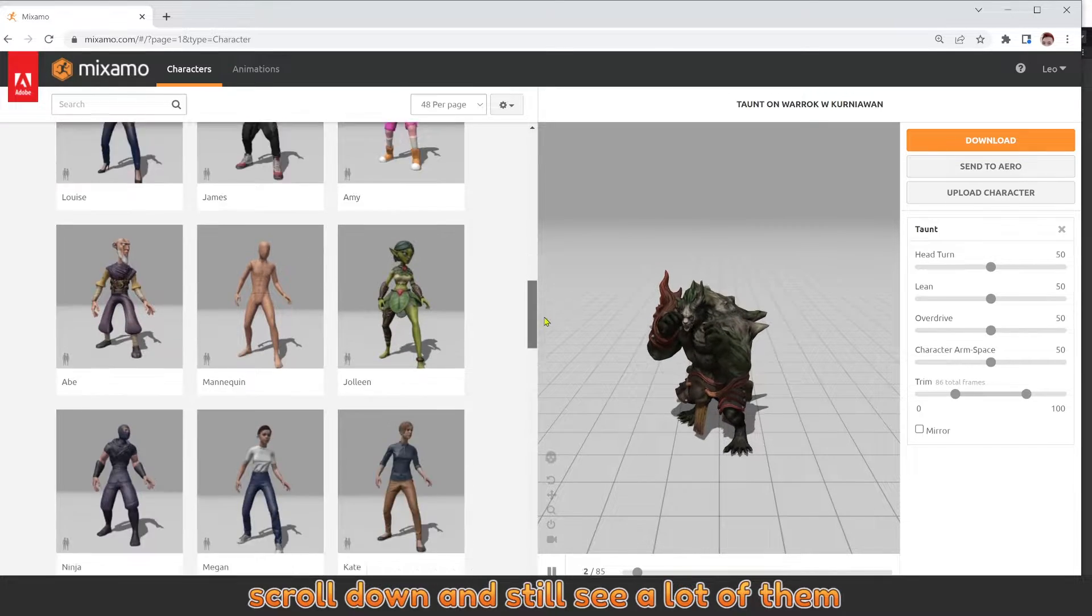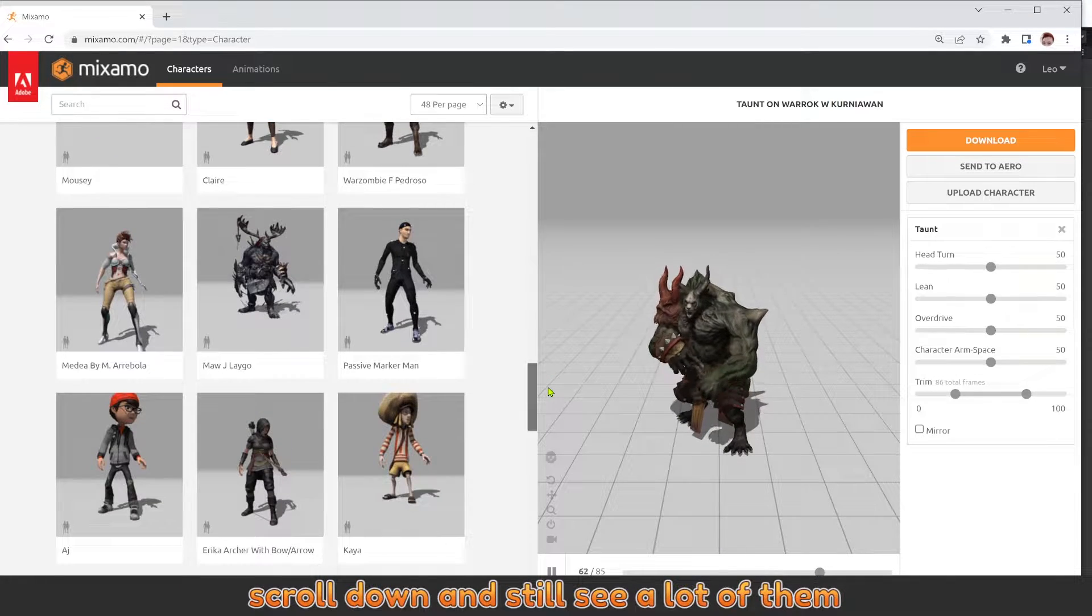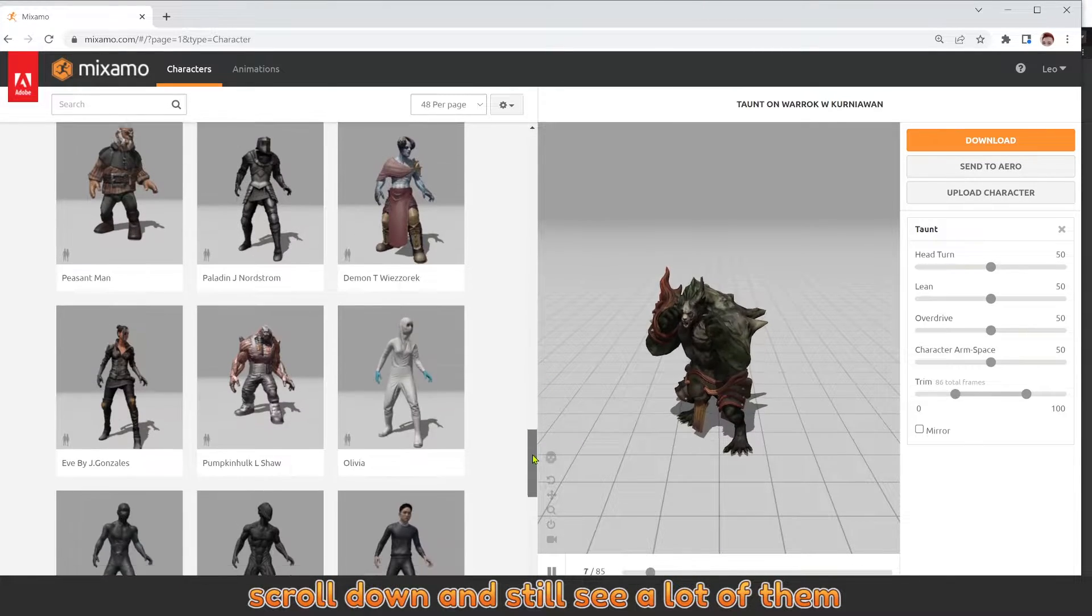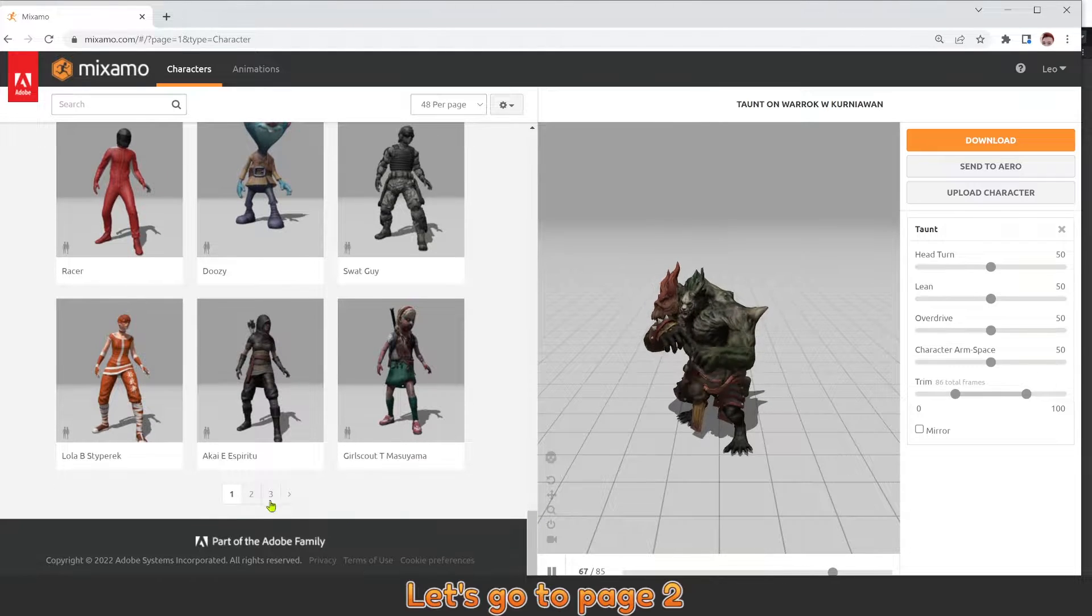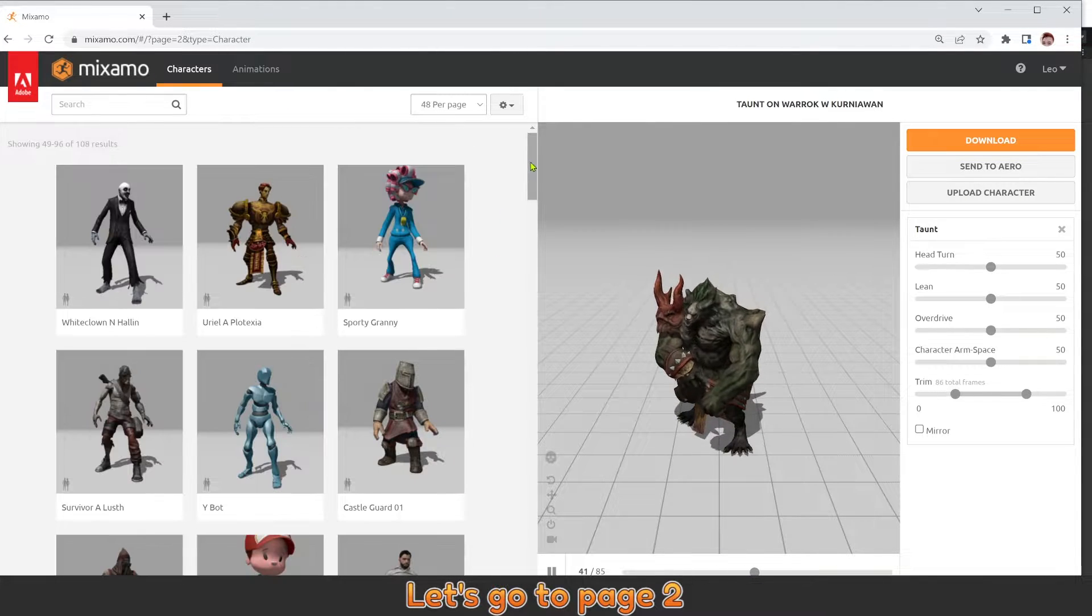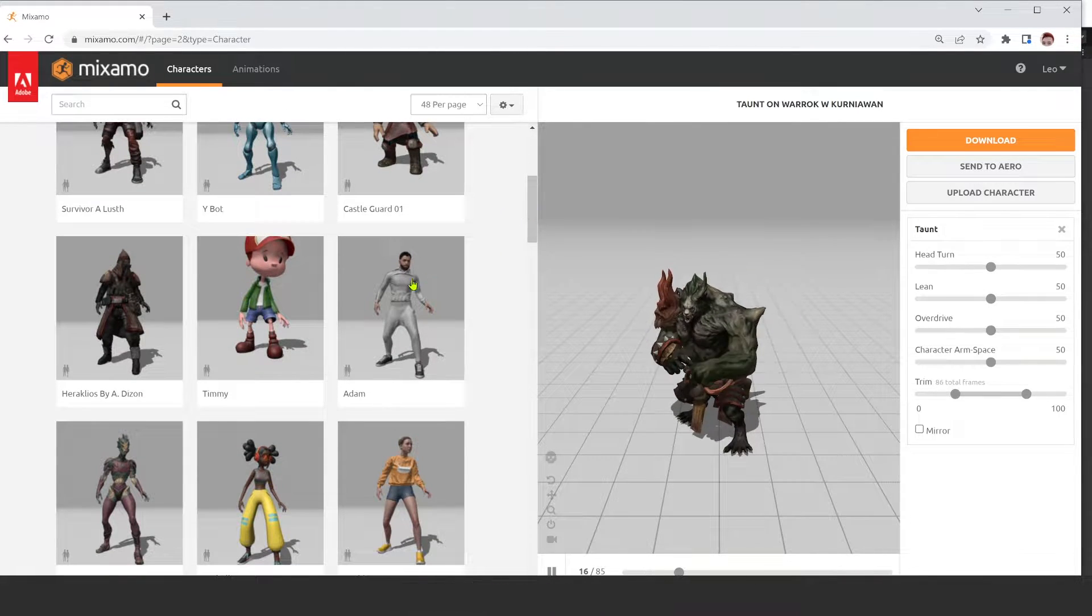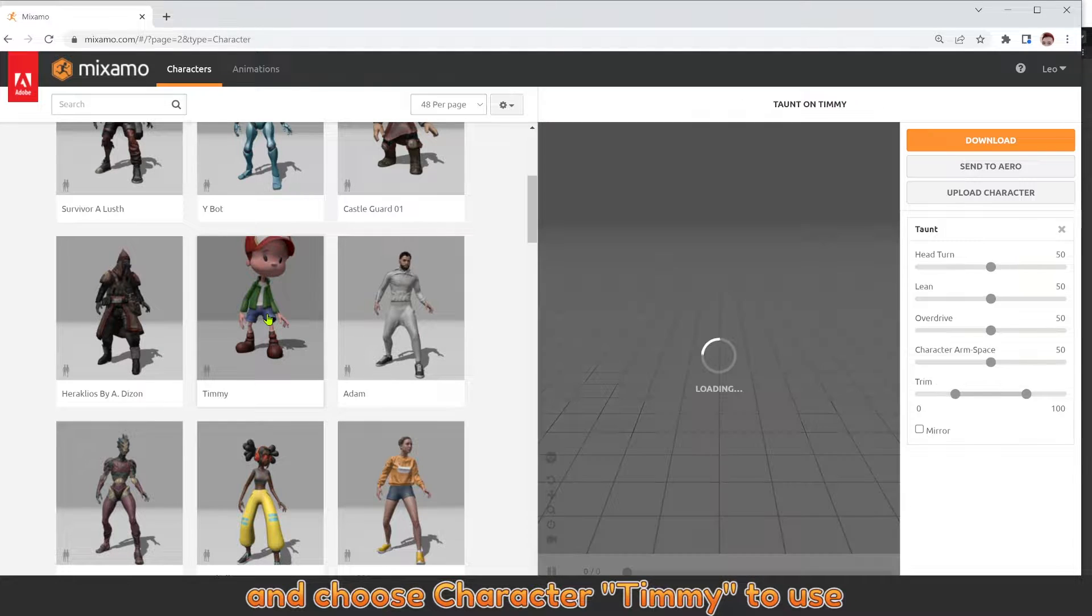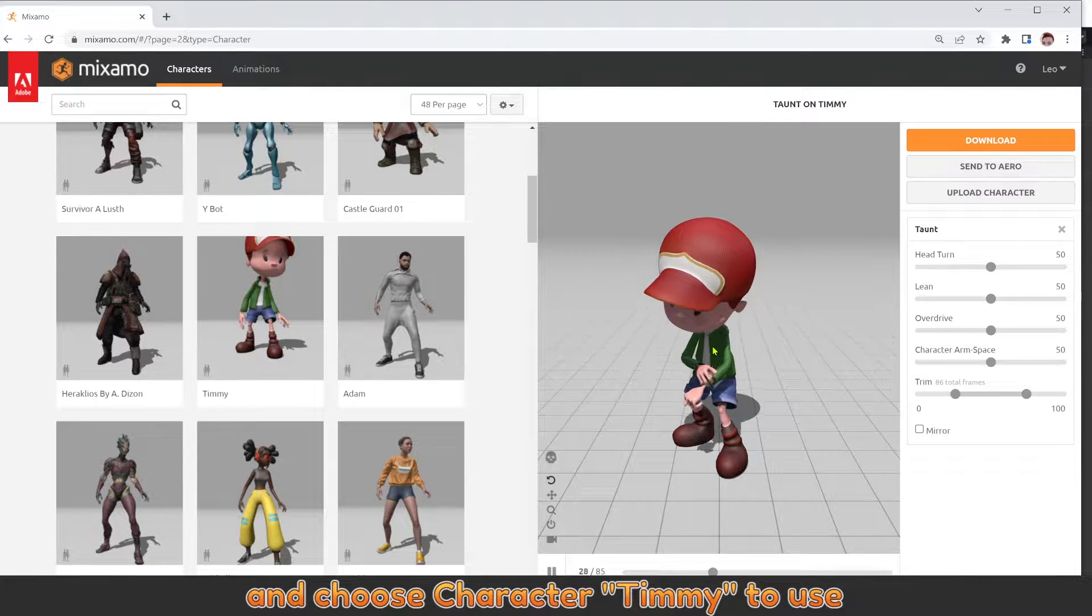Scroll down and you'll see a lot of them. Let's go to page 2 and choose character Timmy to use.